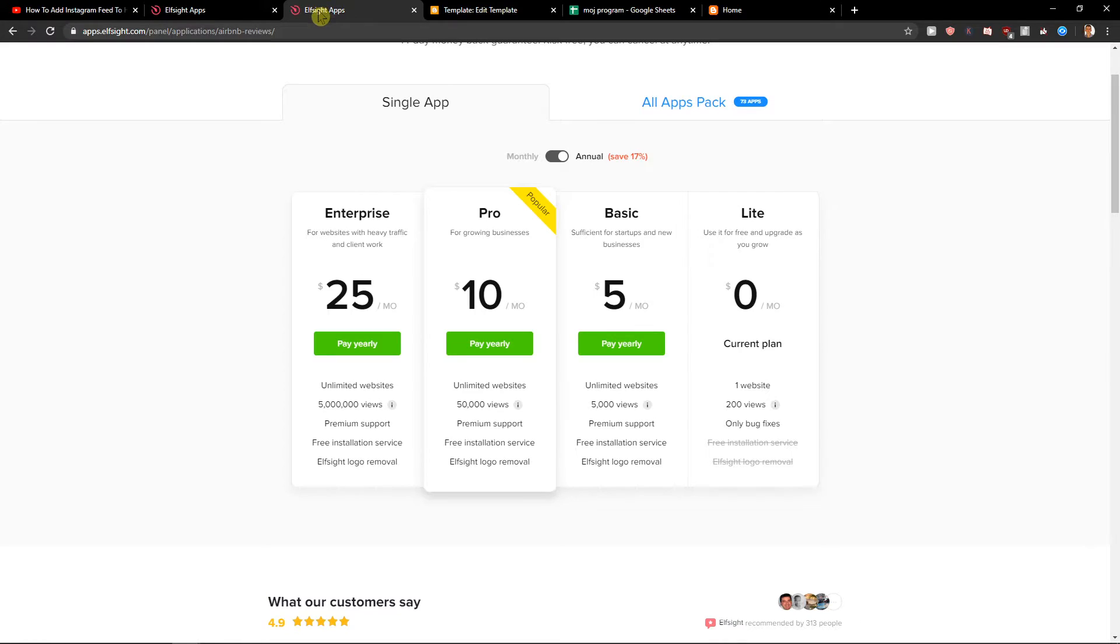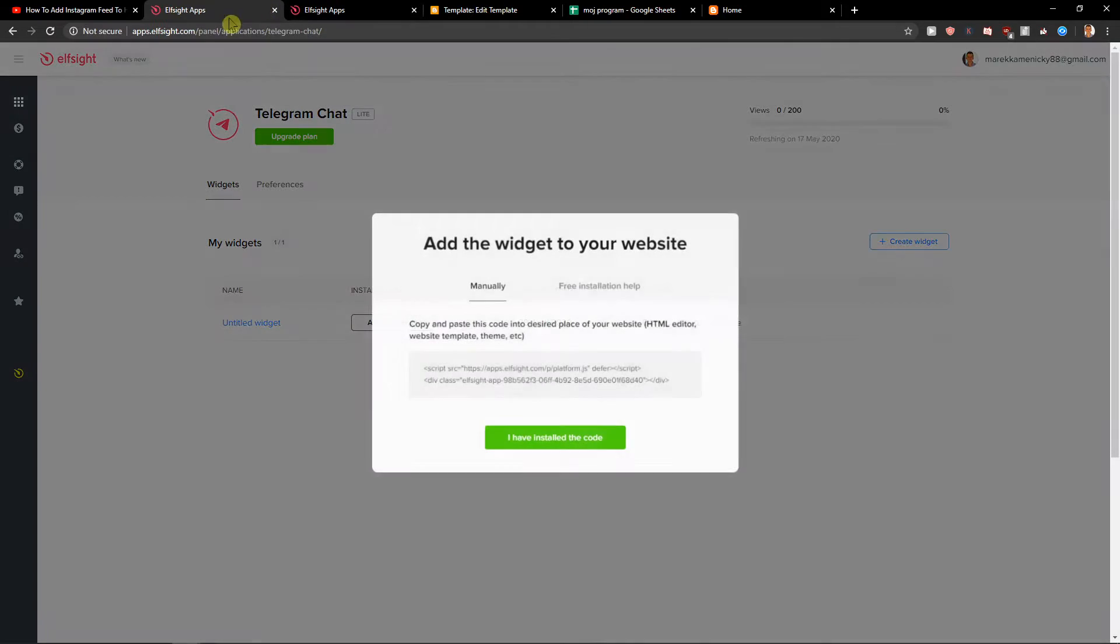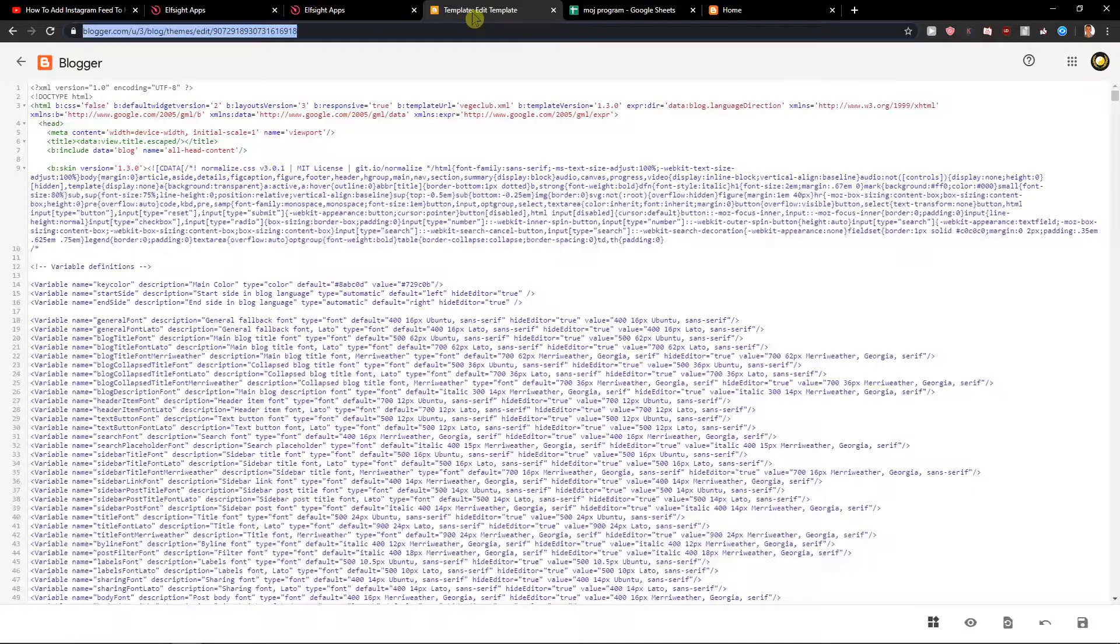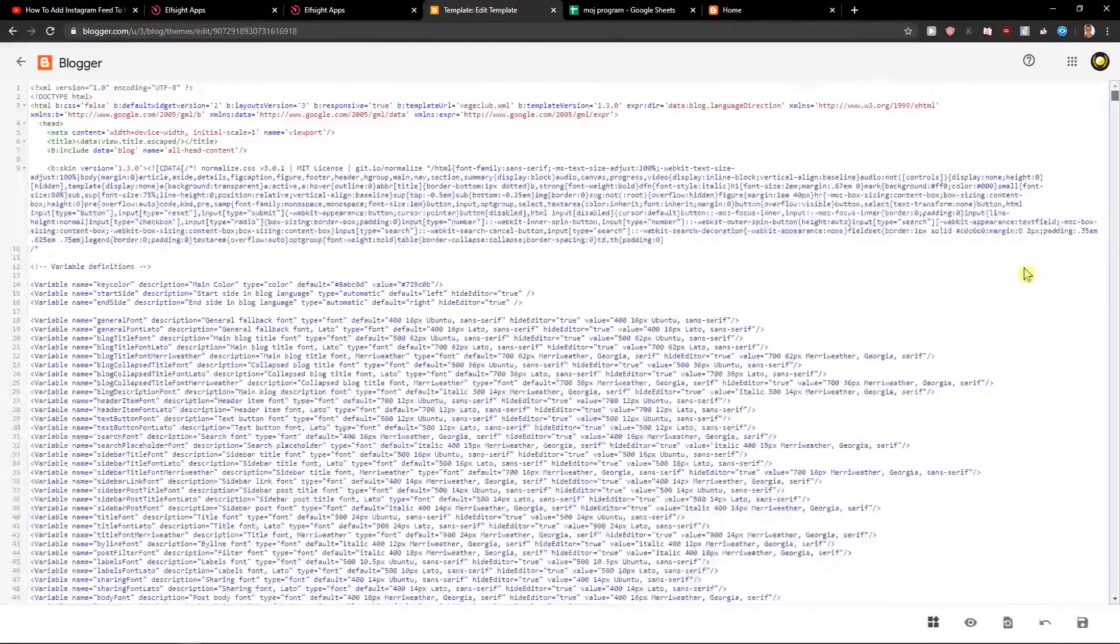When you have it you need to choose also the plan. If you're starting out with your site choose a light version but if you have already like 5,000, 50,000 views go with the basic version or pro version. So let's copy the code here and let's just add it to our HTML.